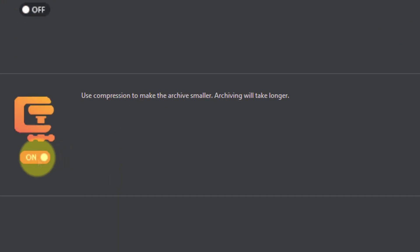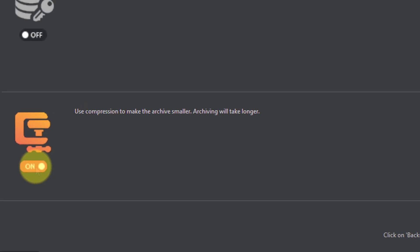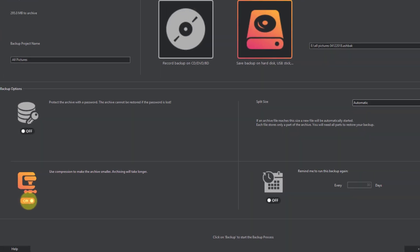To save space, you can also compress your archive. Note that, if enabled, the backup process may take a little longer to complete.